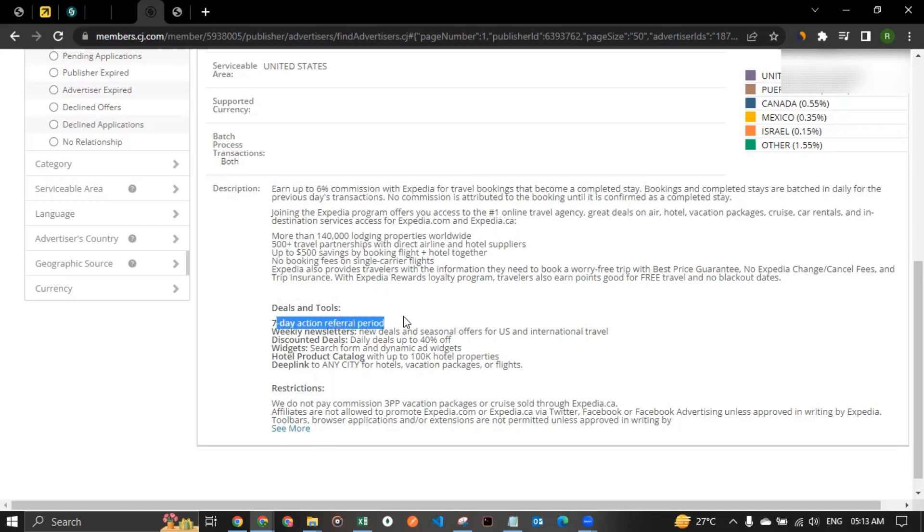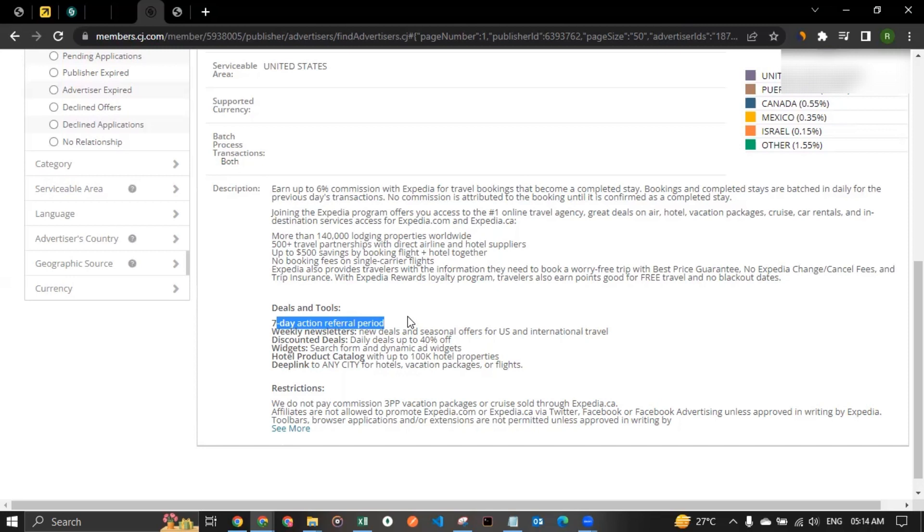So for example, they're saying seven day action deferred period. That means, let's say you joined the affiliate program of Expedia and you started promoting them. And there's a person who clicked on a tracking link of yours that you have for Expedia, but doesn't make the purchase at the same time. Probably the person comes back within three or four days and makes the purchase later on the website. You would still be entitled to get commission. So long as the person returned, the person who clicked on your tracking link and returns within the seven days window, you would still be entitled to get commission.